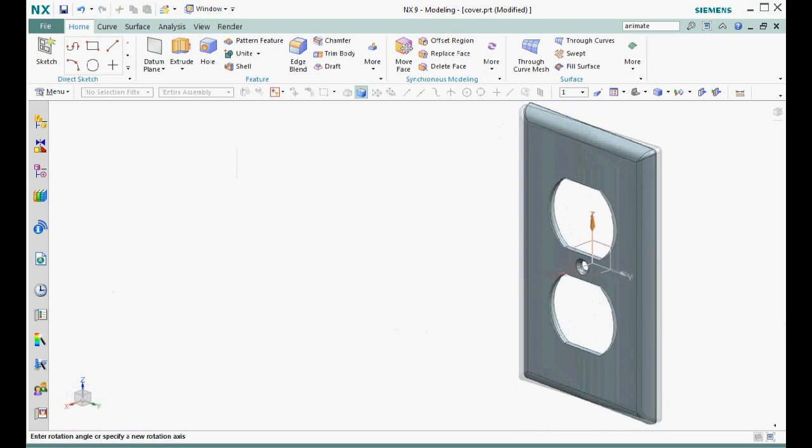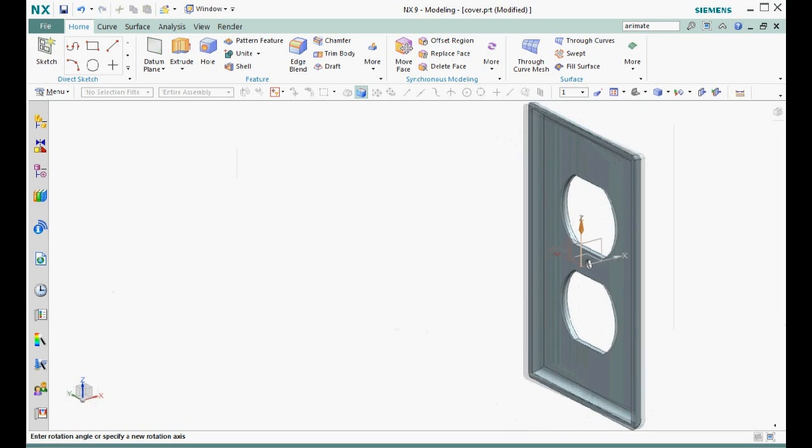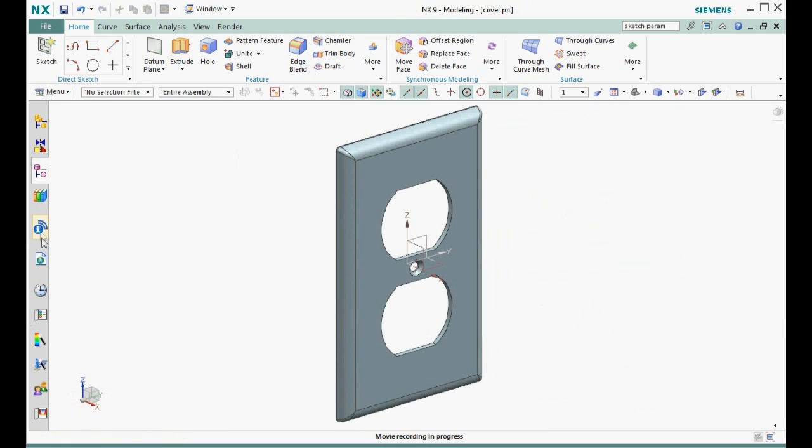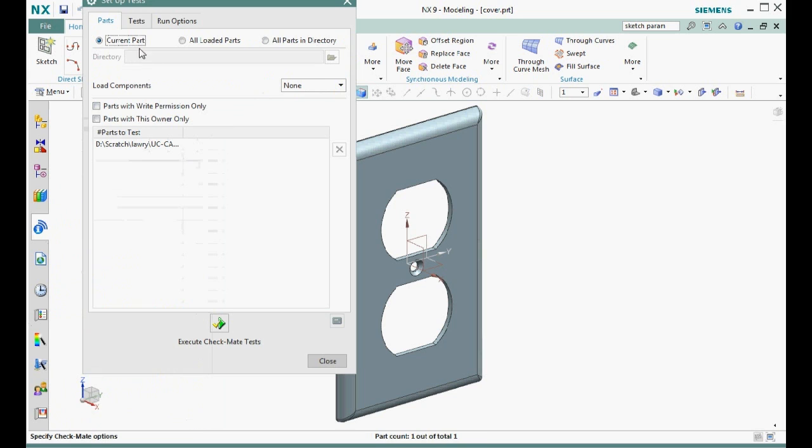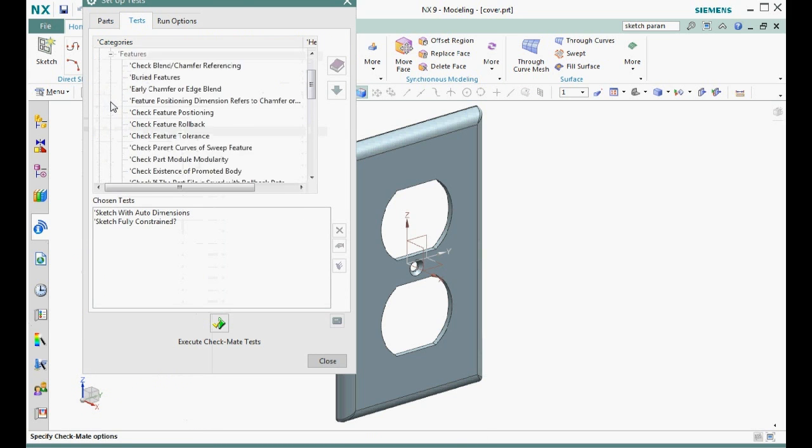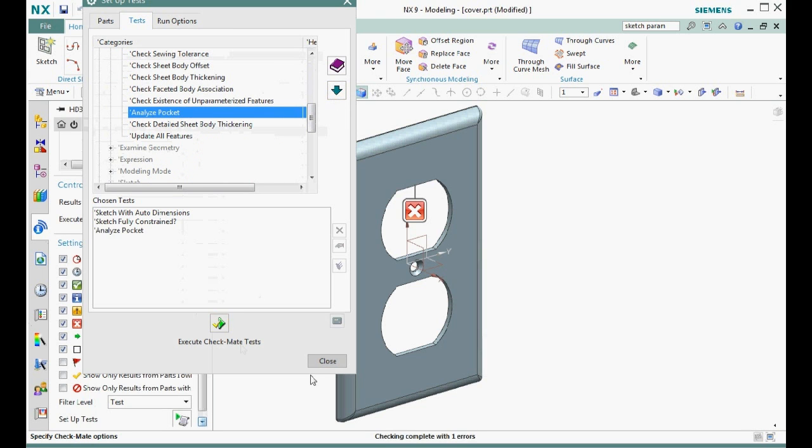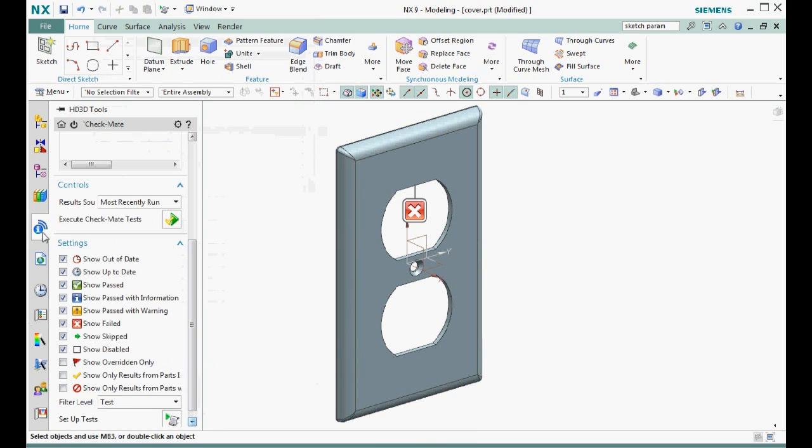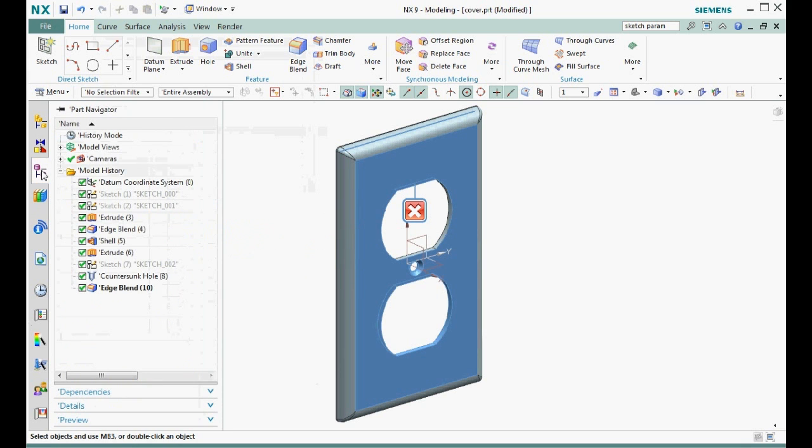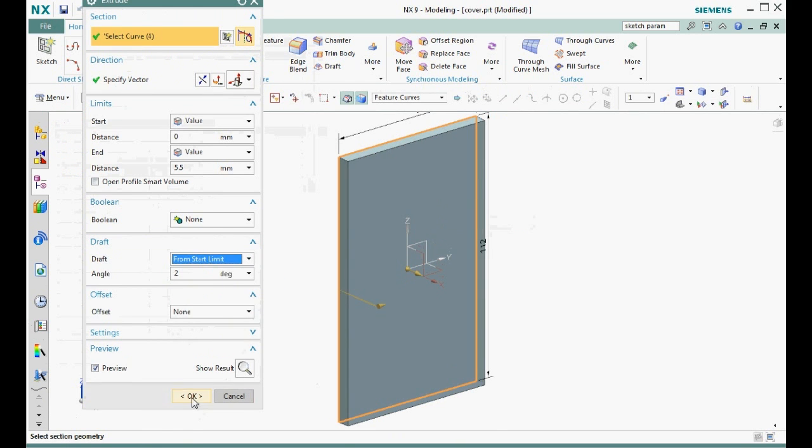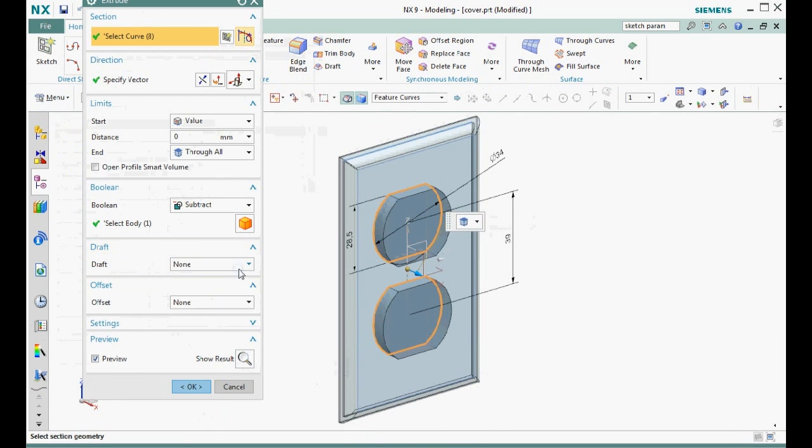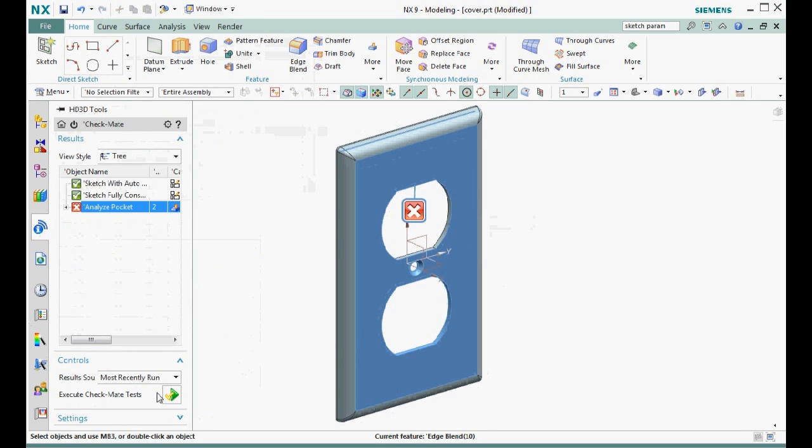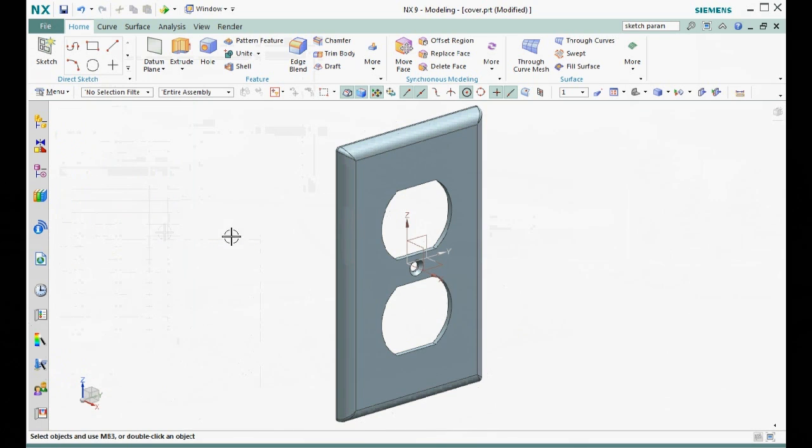Here's one more bonus. We have created good sketches for the outlet cover, but is everything else in this part model OK? Let's run another check to analyze the manufacturability of the pockets. This part fails this test because we have an added draft. Let's add a 2 degree draft angle to each of the extruded features and run the tests again. This time, all the tests pass.